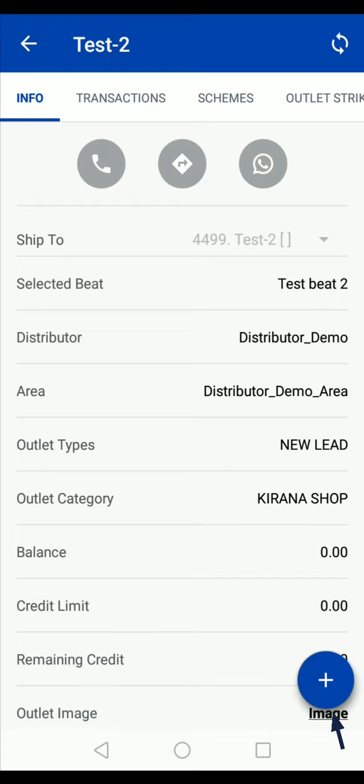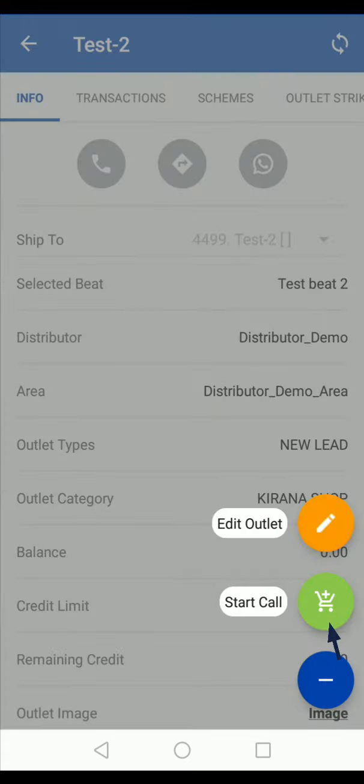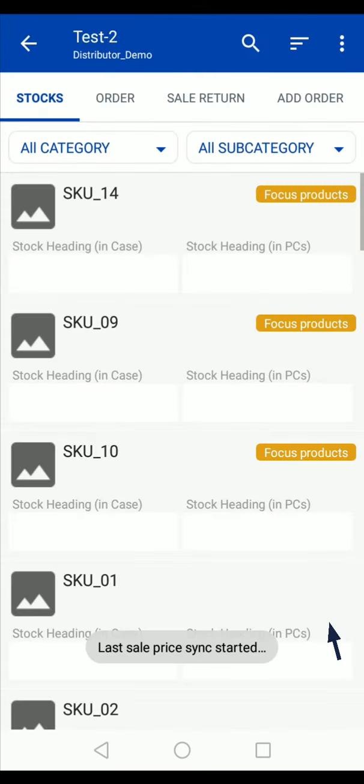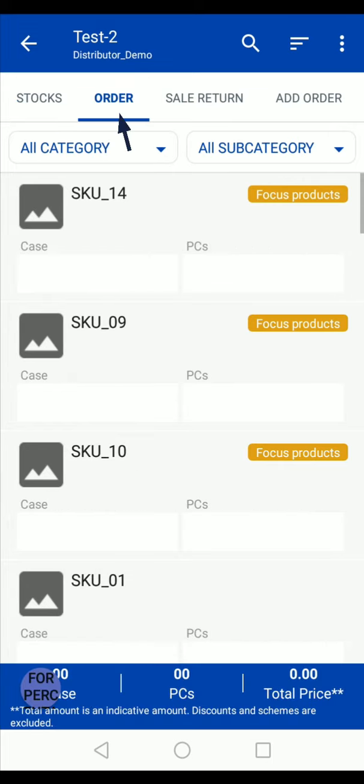Tap on the plus option and select the start call option. Since you are capturing zero order, leave the order screen blank and directly tap on the summary option.